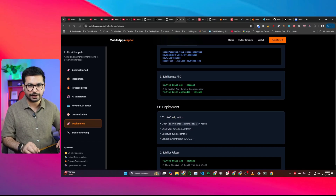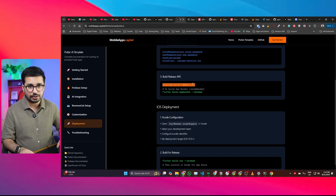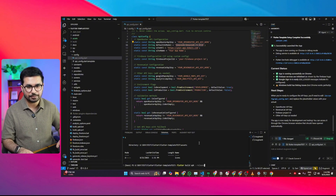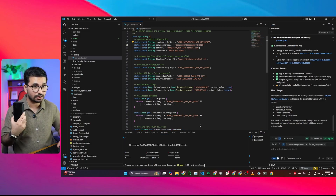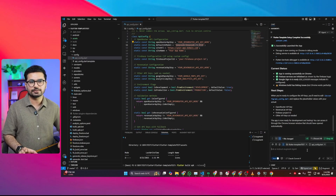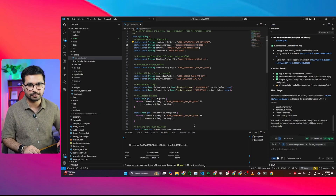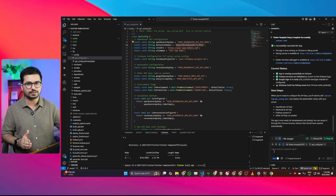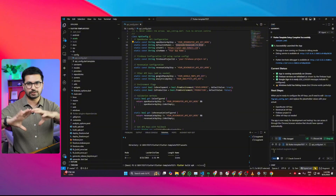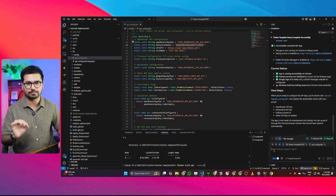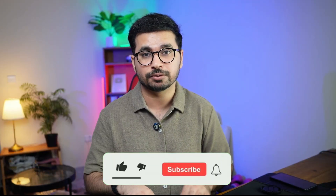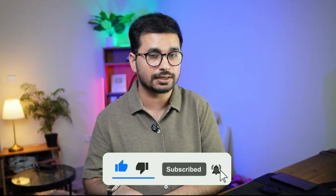Once everything is ready, you can create an APK file by copying the build command from the documentation, opening your terminal, pasting the command, and pressing enter — it will create an APK you can install on your Android phone. From here you can further customize colors, screens, and functionalities. I hope this template will help you build your next million-dollar app idea. I'll keep updating the template to add more features — let me know in the comments what features you'd like added.